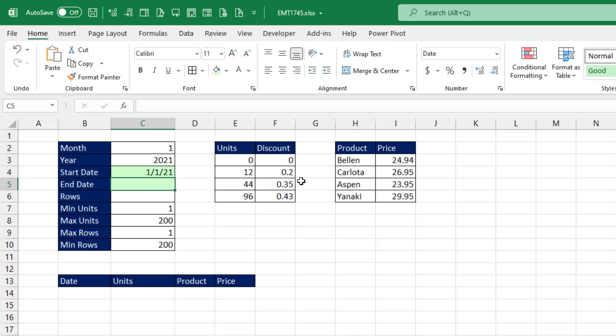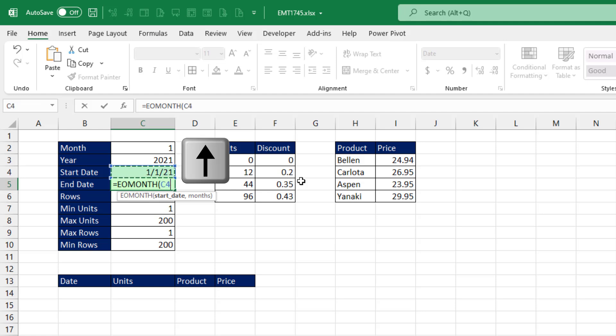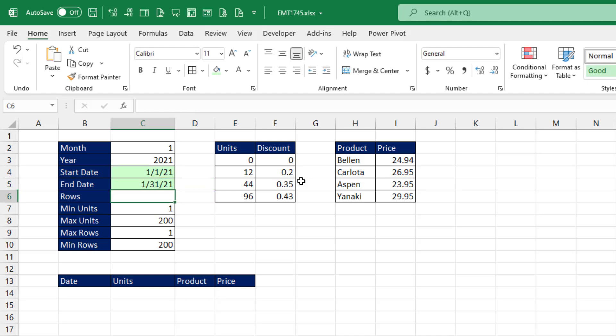To get a dynamic end of the month, we use end of the month function, arrow to get the start date. And for months, we can jump forward with plus one, backwards with minus one. But if we put a zero, that gives us the end of whatever the current month is. Close parentheses and Enter.